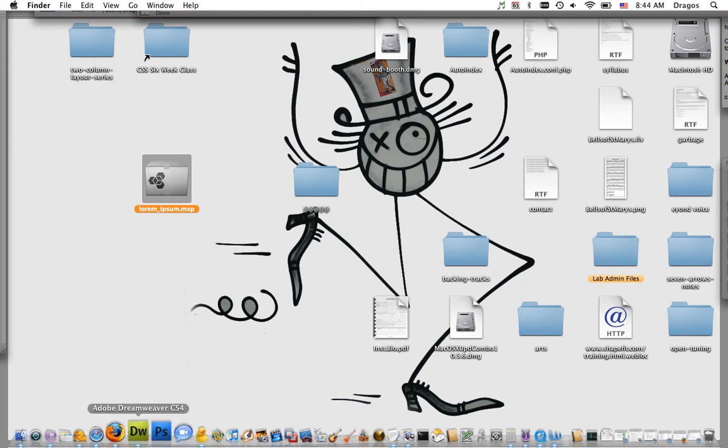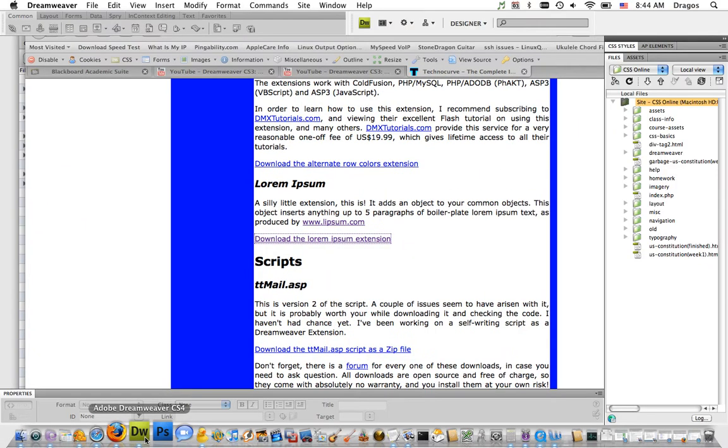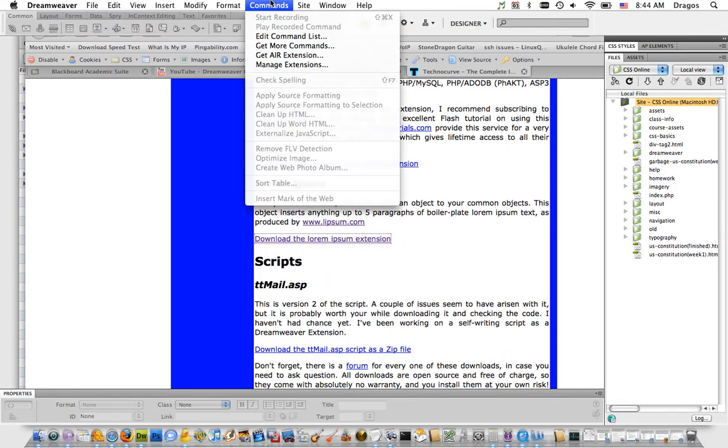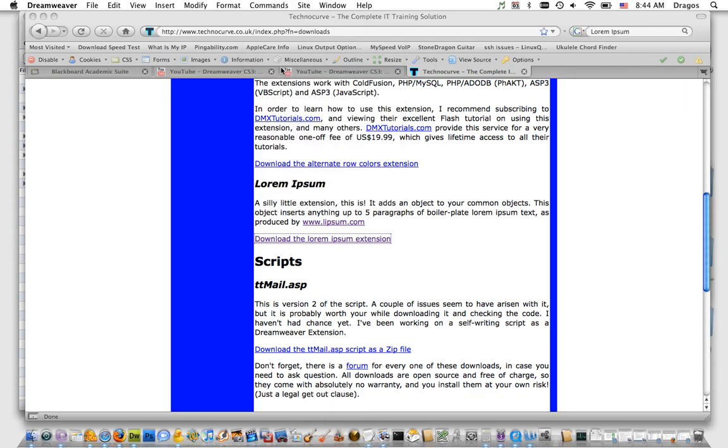Let me show you how to do that. Go ahead and open up Dreamweaver, and under Commands, select Manage Extensions. The Extension Manager window is going to pop up.